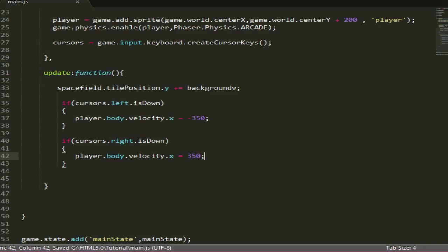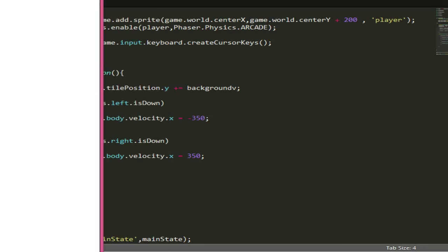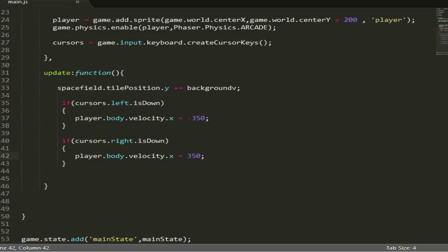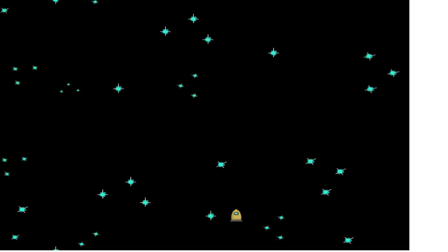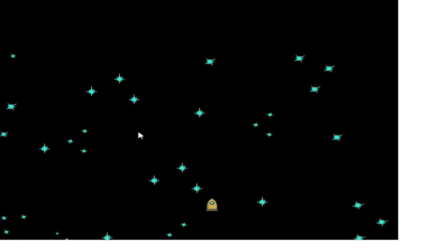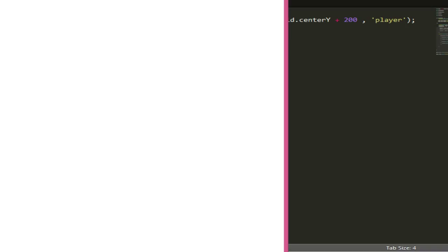Now let's run it. If you press left or right, you can see that he's not stopping when you're letting go, and that's because we're not setting the velocity to zero back once we release a key.